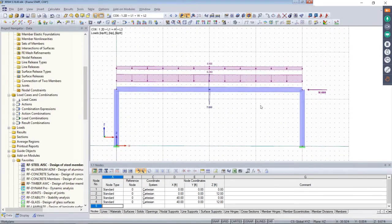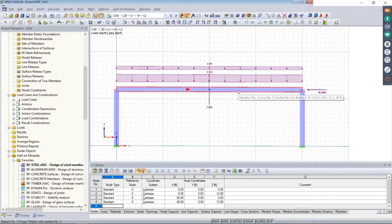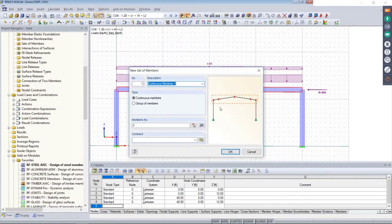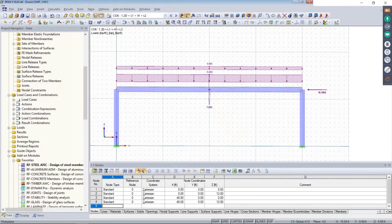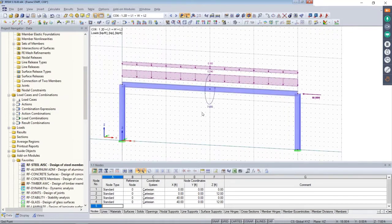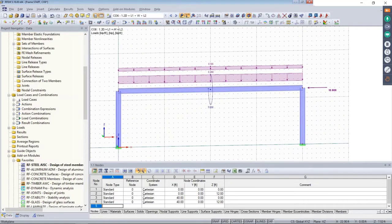Before moving to analysis and design, I want to take advantage of sets of members over individual members. Although this is one member, I right-click and create a set of members. The first reason is that sets of members give me better options for lateral torsional buckling end restraints with four degrees of freedom and warping springs. The second reason is that the RF Warping Torsion module extension is only available for sets of members, so keep that in mind.